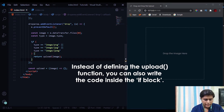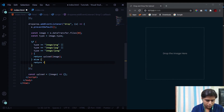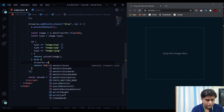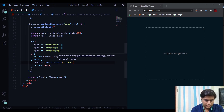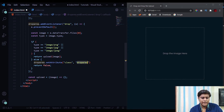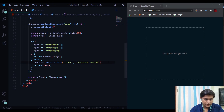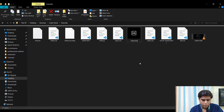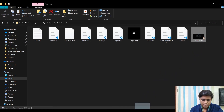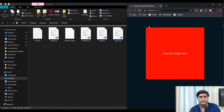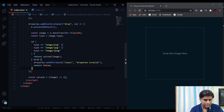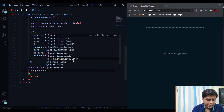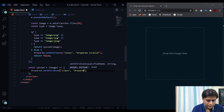If none of the valid types match, we return false and add the invalid class. Using dropArea.setAttribute('class', 'drop-area invalid'), we set the class attribute to include both 'drop-area' and 'invalid'. If I upload a wrong file like the mkv video and drop it, the invalid class gets added and it turns red. Inside the uploadImage function, which only runs for correctly formatted files, we set the attribute to 'drop-area valid'.